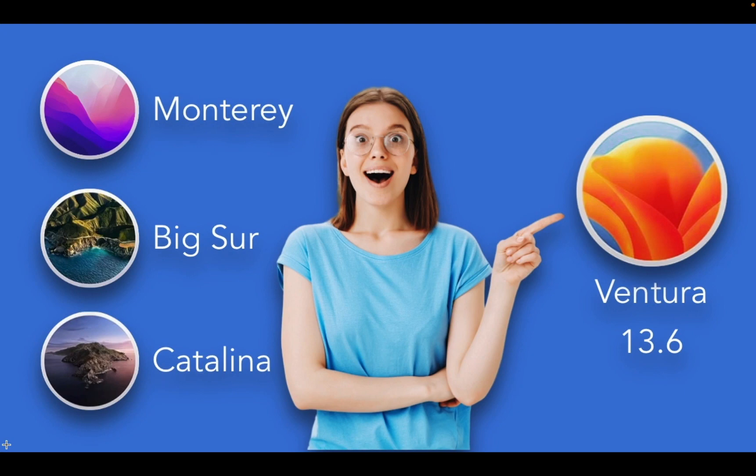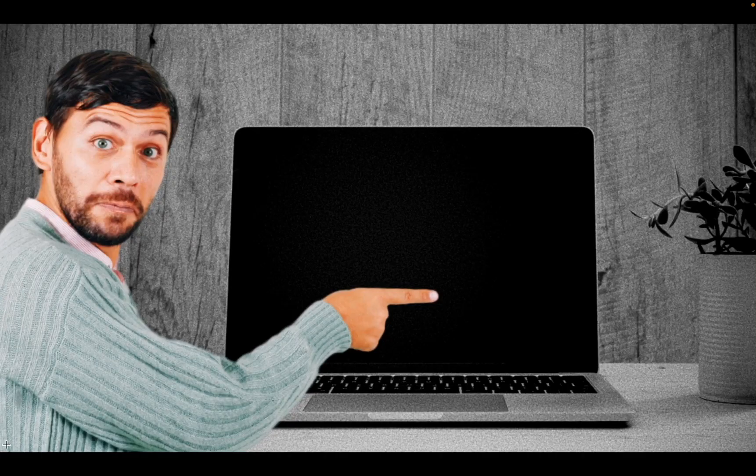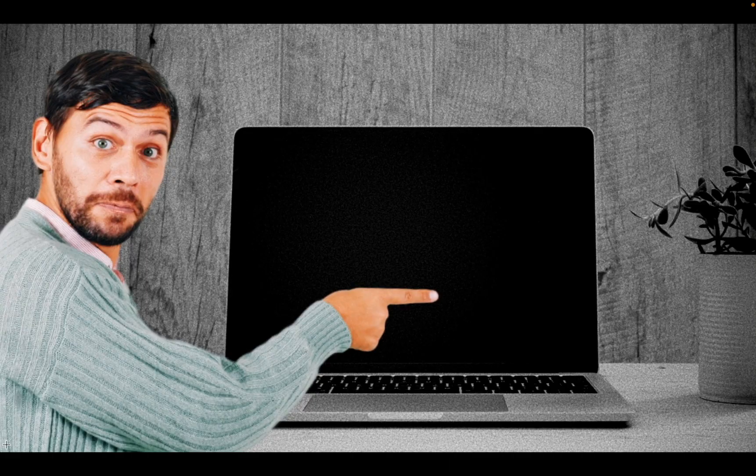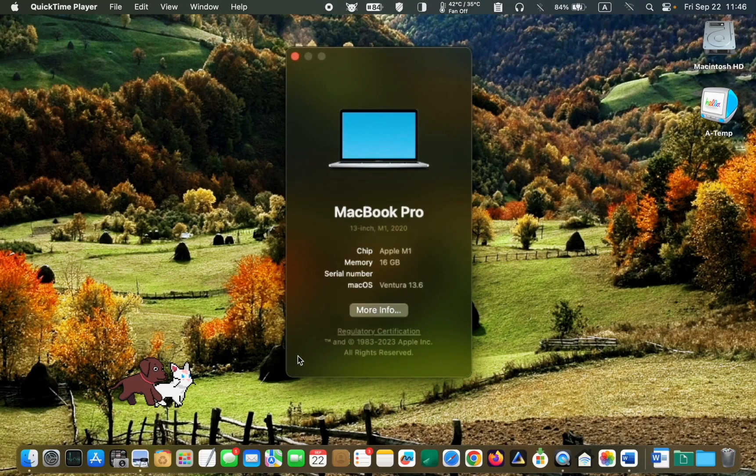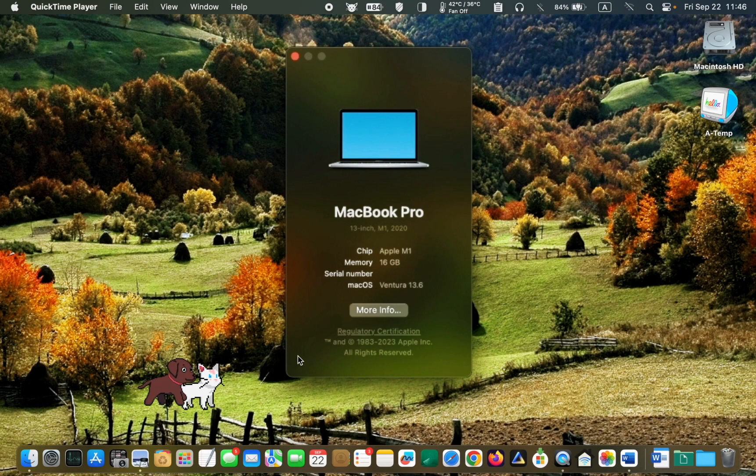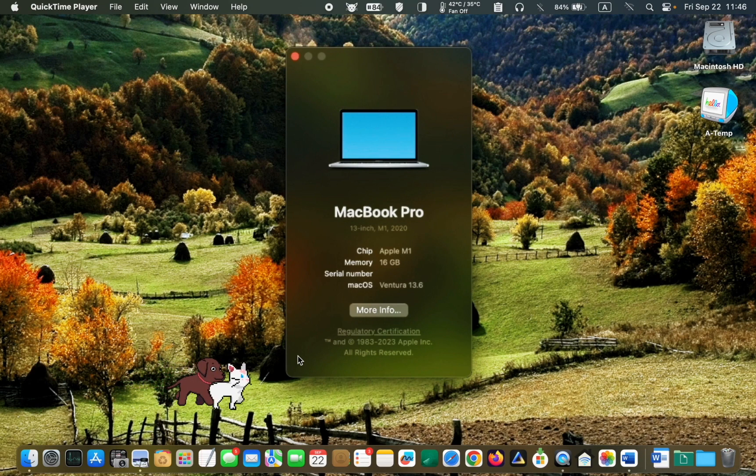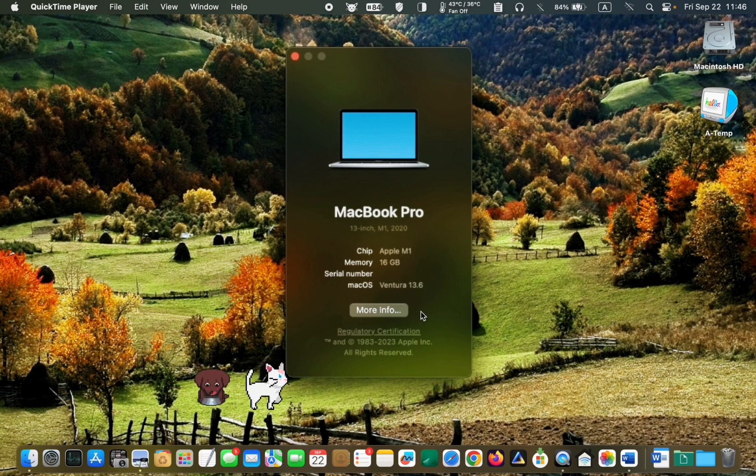Throughout the installation process, the Apple logo and a progress bar appeared four times, including two brief black screens. I am happy to inform you that no issues were encountered during the installation process, and my MacBook now runs on macOS Ventura 13.6.